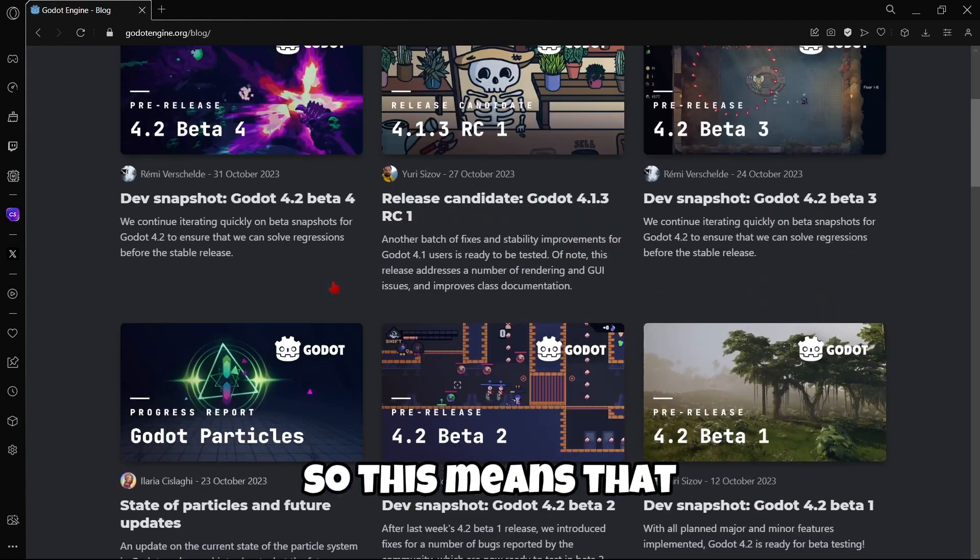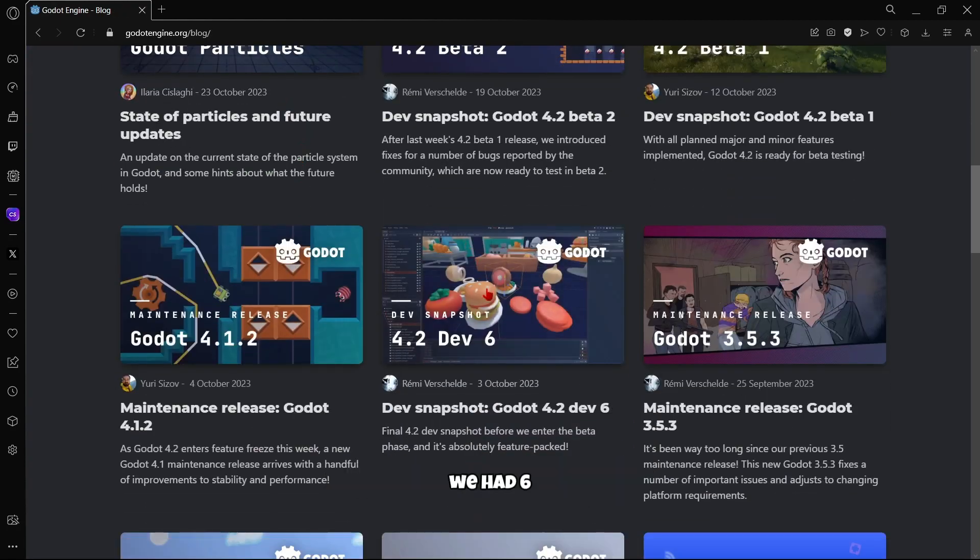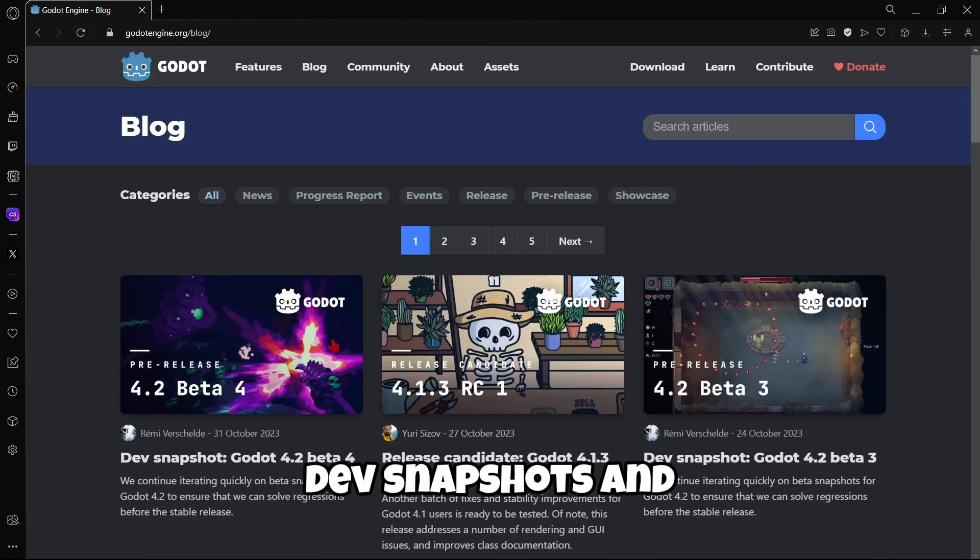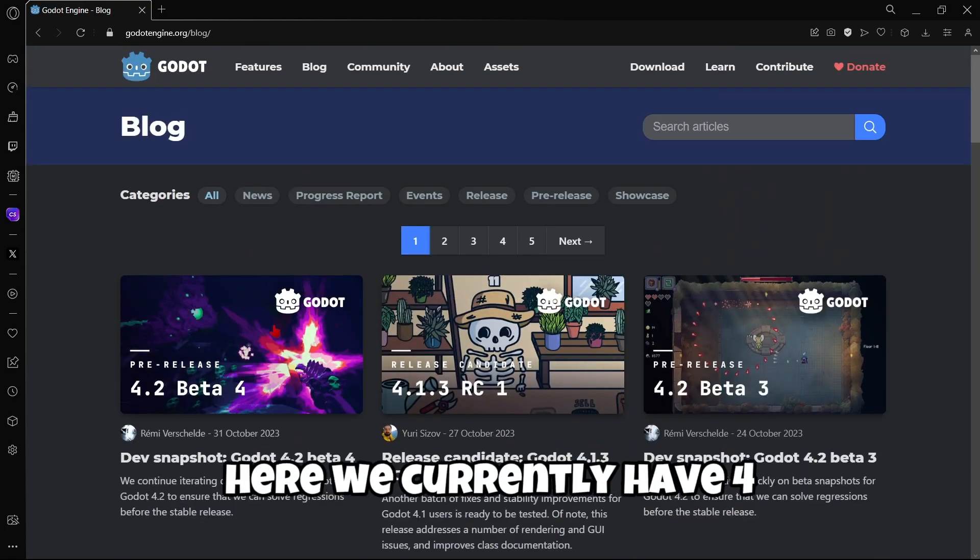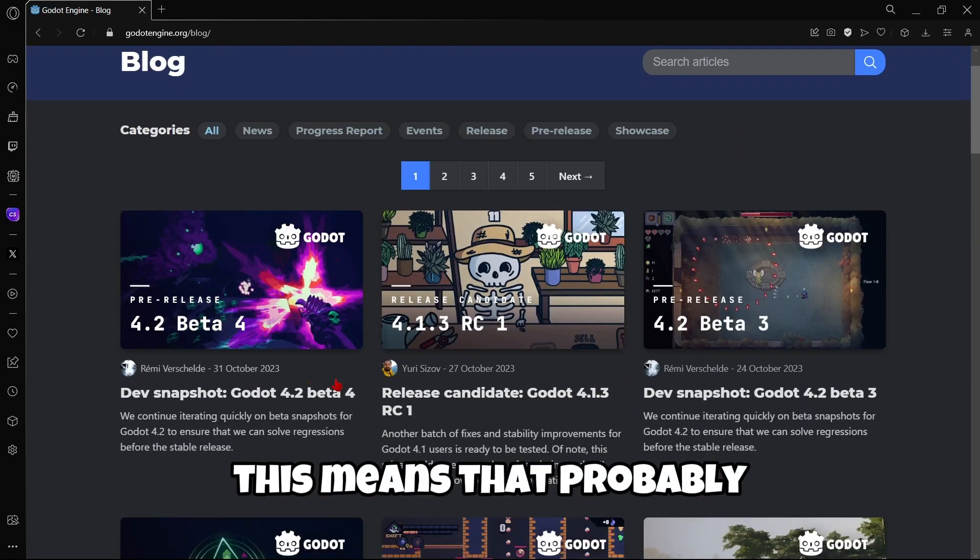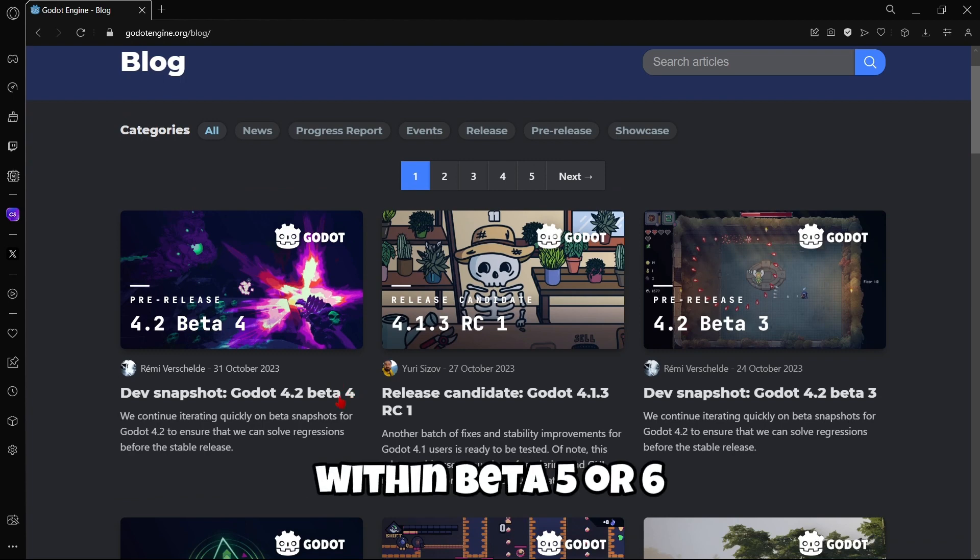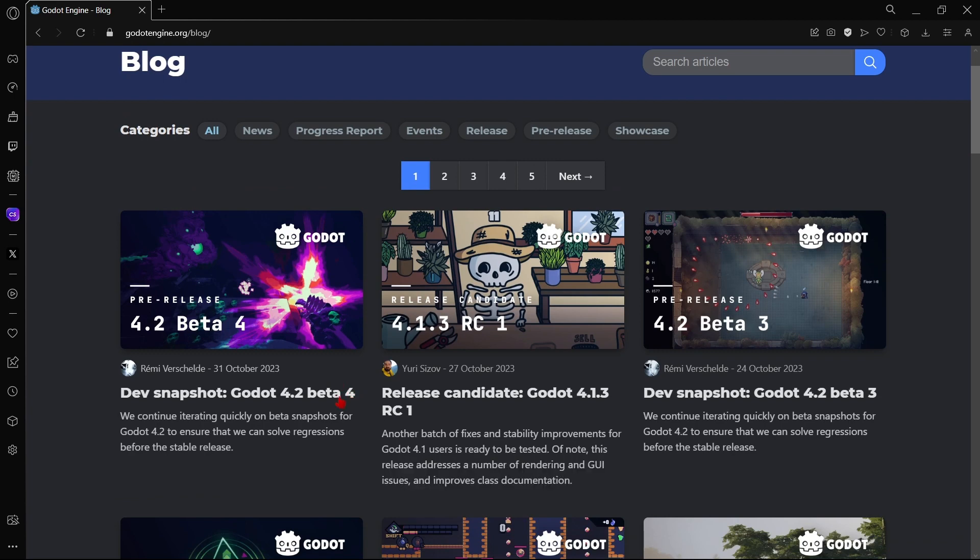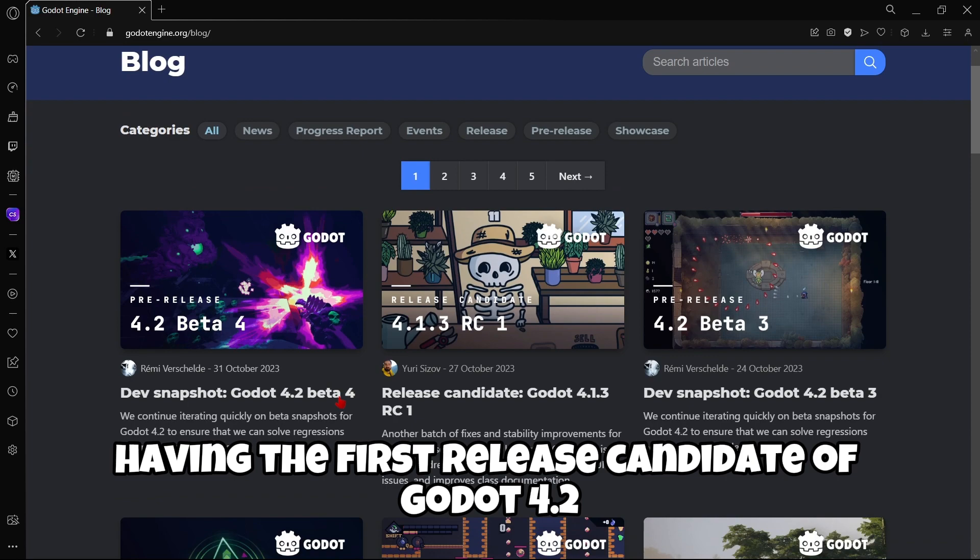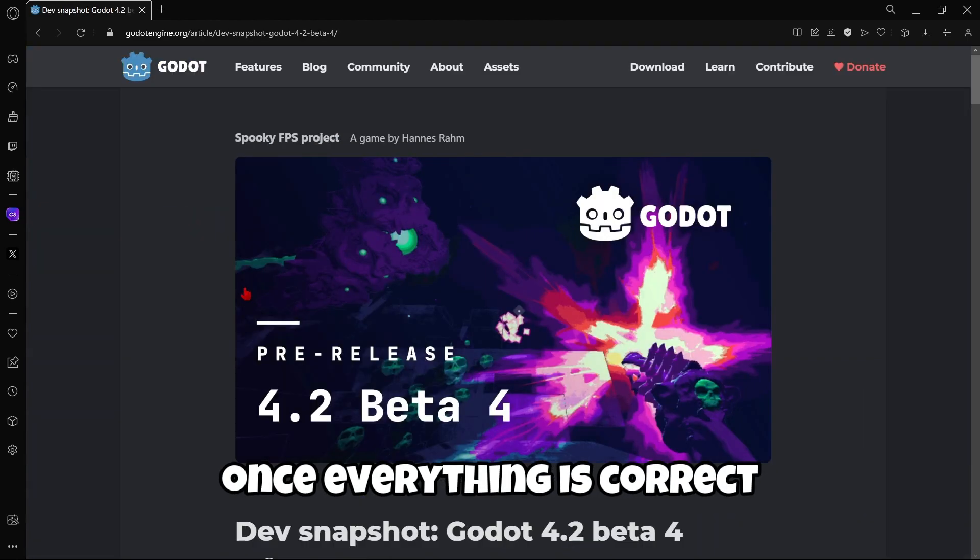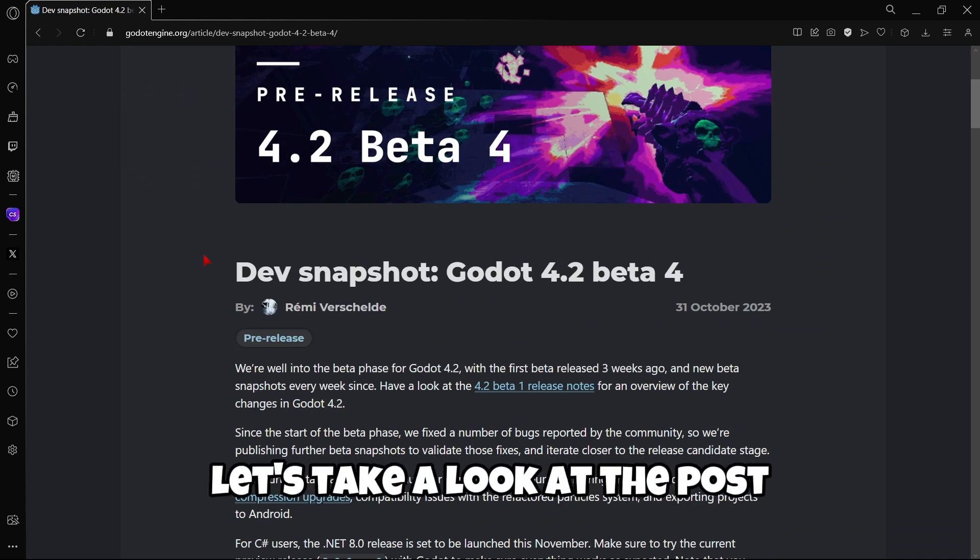Okay? So this means that here in Godot 4.2, we have 6 dev snapshots and here we currently have 4. This means that probably within beta 5 or 6, then we should be having the first release candidate of Godot 4.2. Once everything is correct, let's take a look at the post.